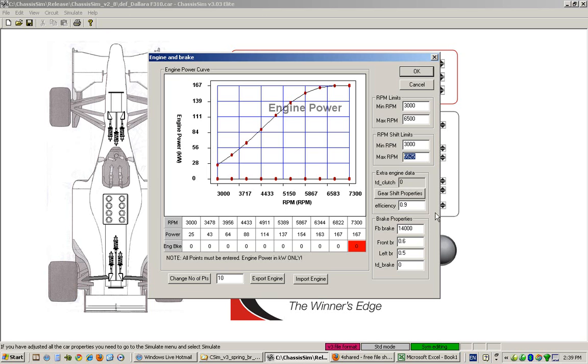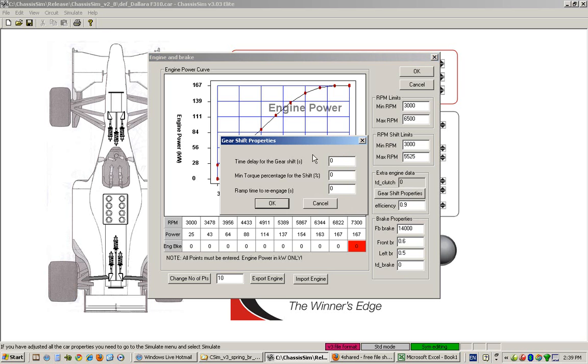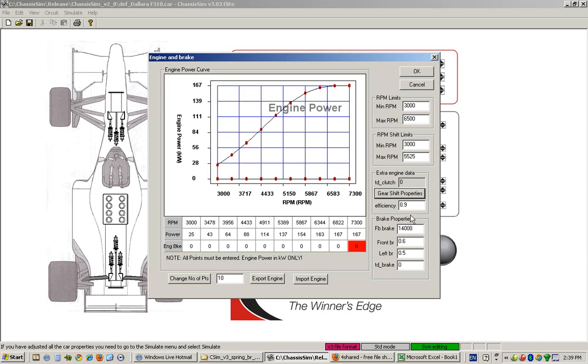Now for modeling clutch delay, this basically models your engine efficiency, and to model your clutch delay this is what the gear shift properties are for. Here you specify the time delay for the gear shift in seconds, the minimum torque percentage that you expect during the shift, and the ramp time to re-engage. Just a word of advice on implementing that: for your initial modeling I would suggest you leave that as the current set defaults, then you can get cute with it a little bit later. Ultimately I leave that at the discretion of the vehicle modeler.